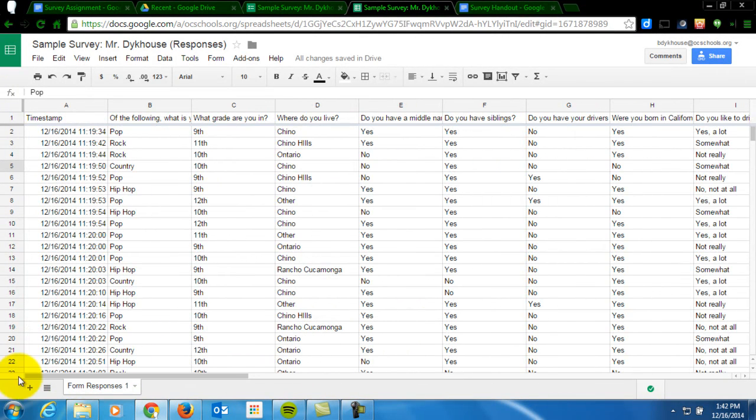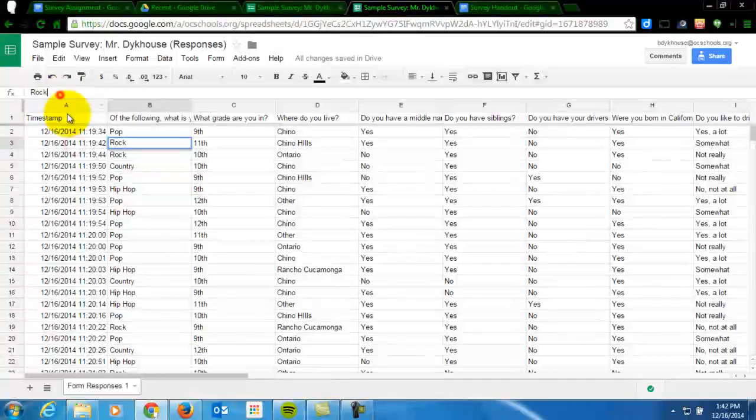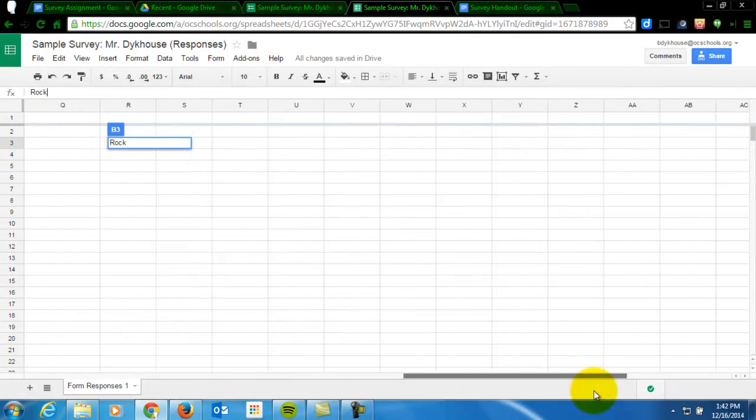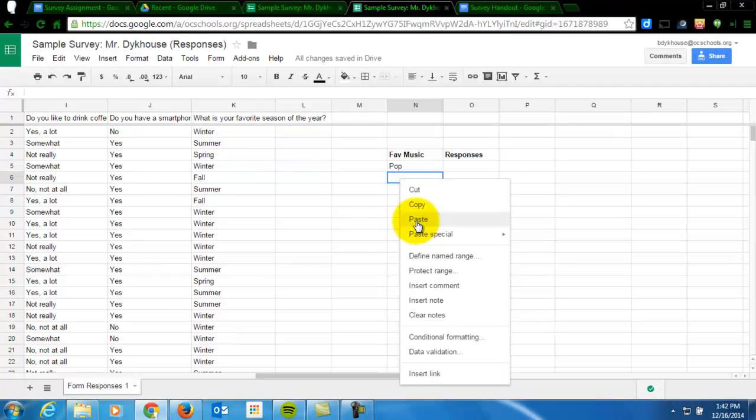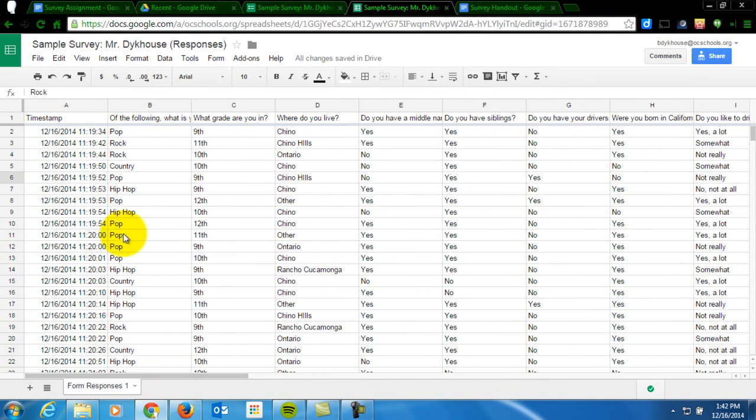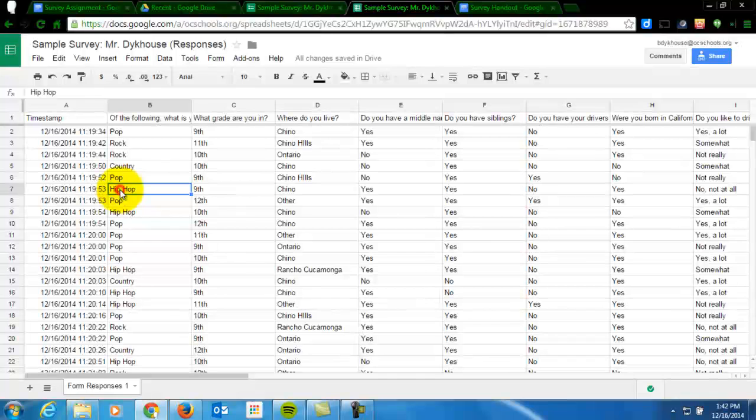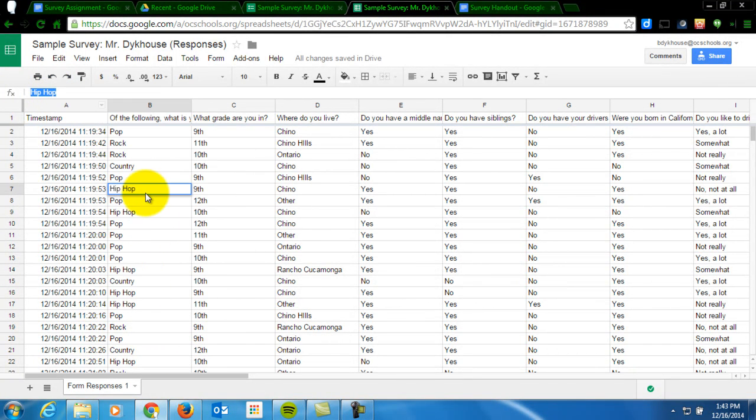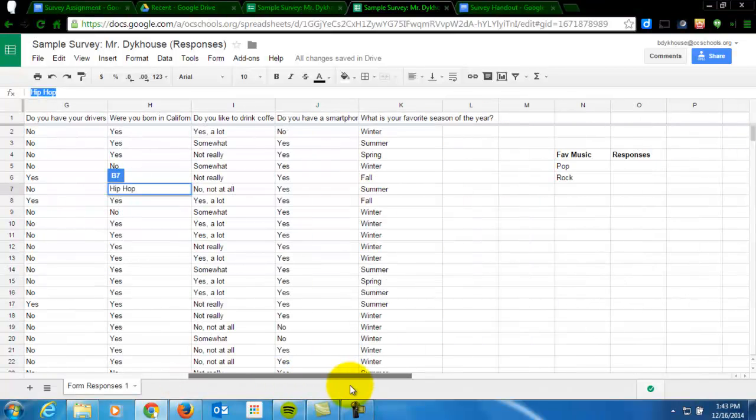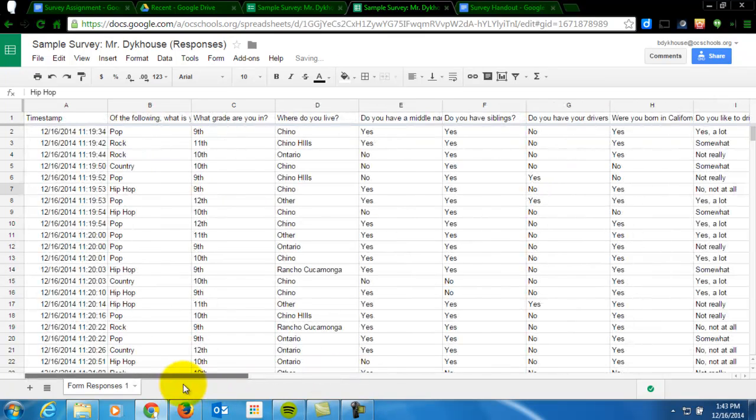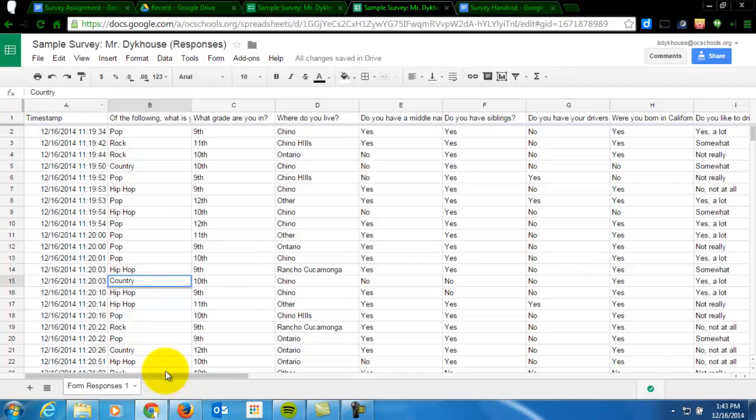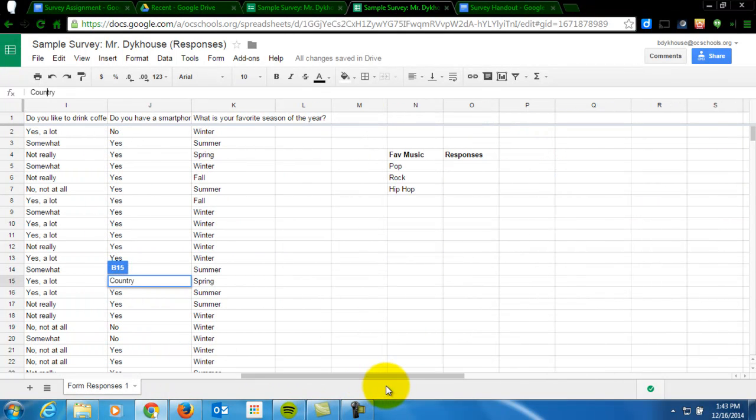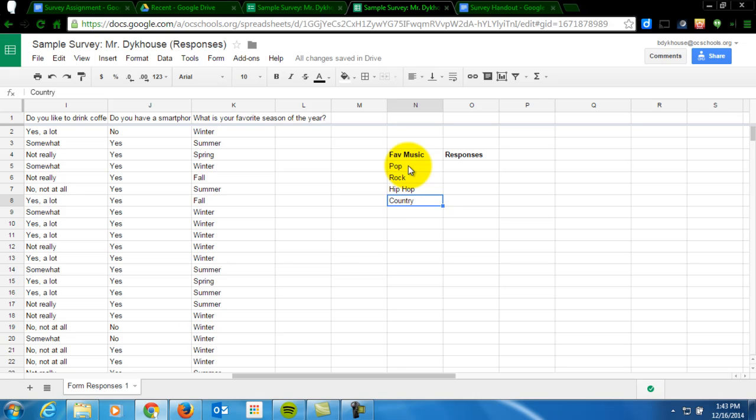Then another response for favorite type of music was rock. I copied that. Now I'm going to paste that over here. Then I'm also going to copy hip hop and paste that over here. And then I'm also going to take my fourth response country and copy that. So you need to copy each of your possible responses in this column right here. Whether you have two, whether you have ten, they all need to get copied exactly as they appear on your chart. That's why I copied and pasted.